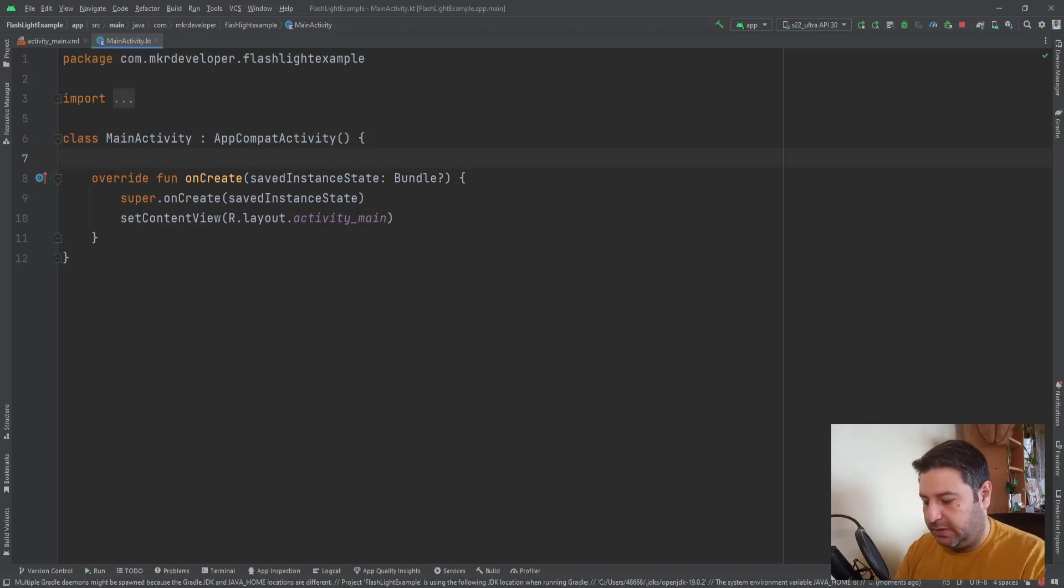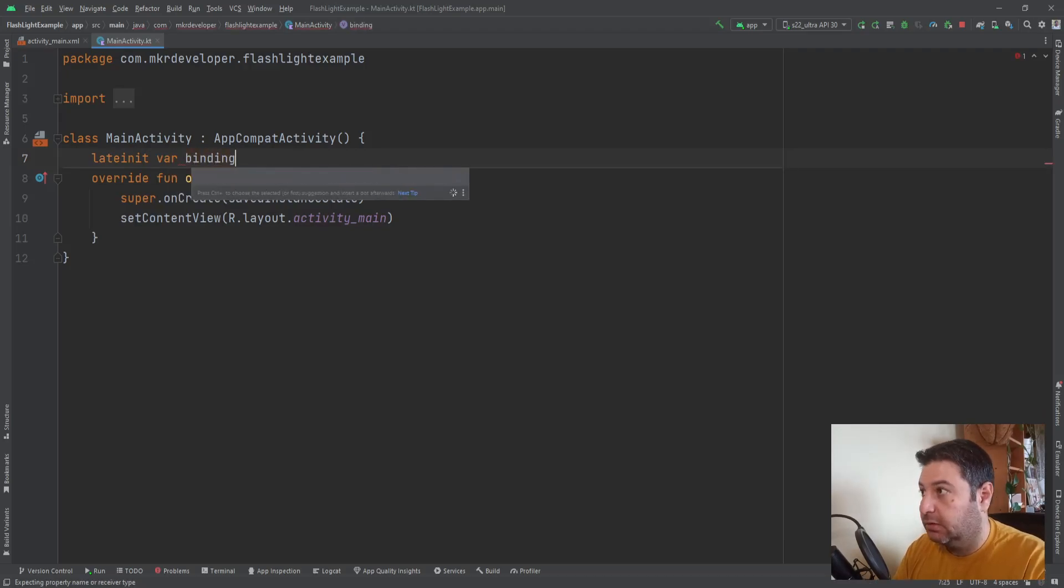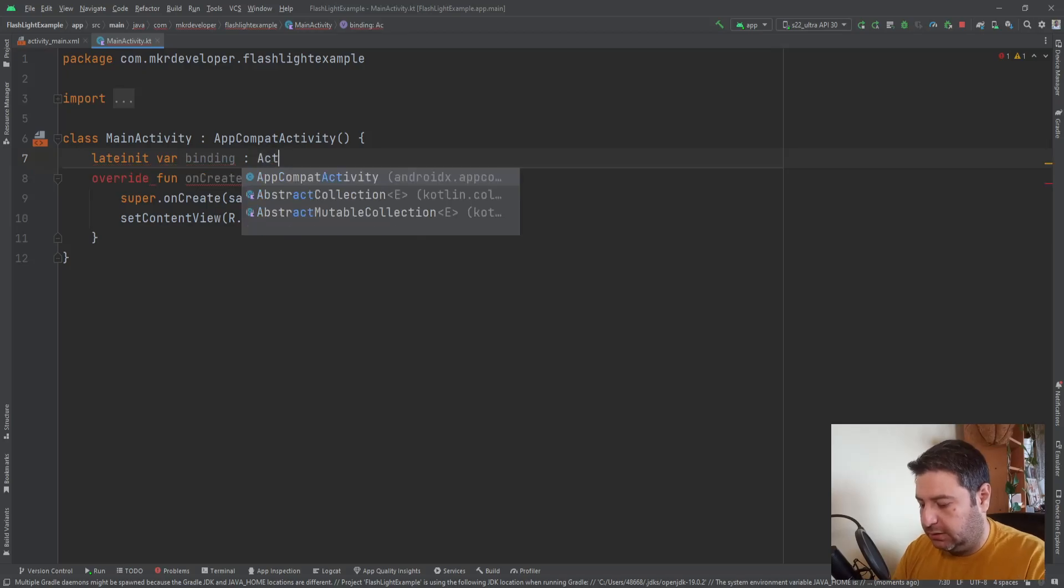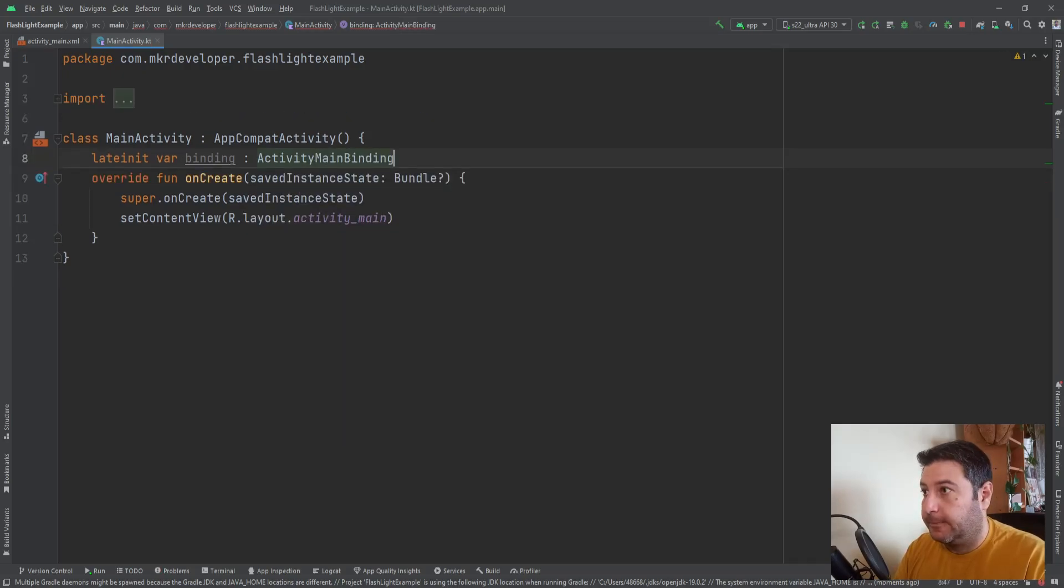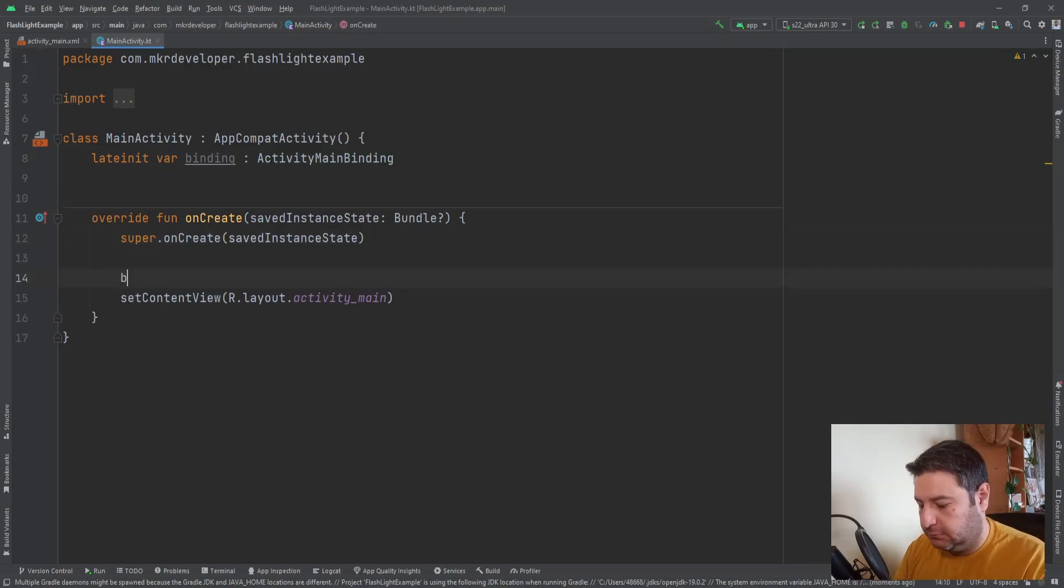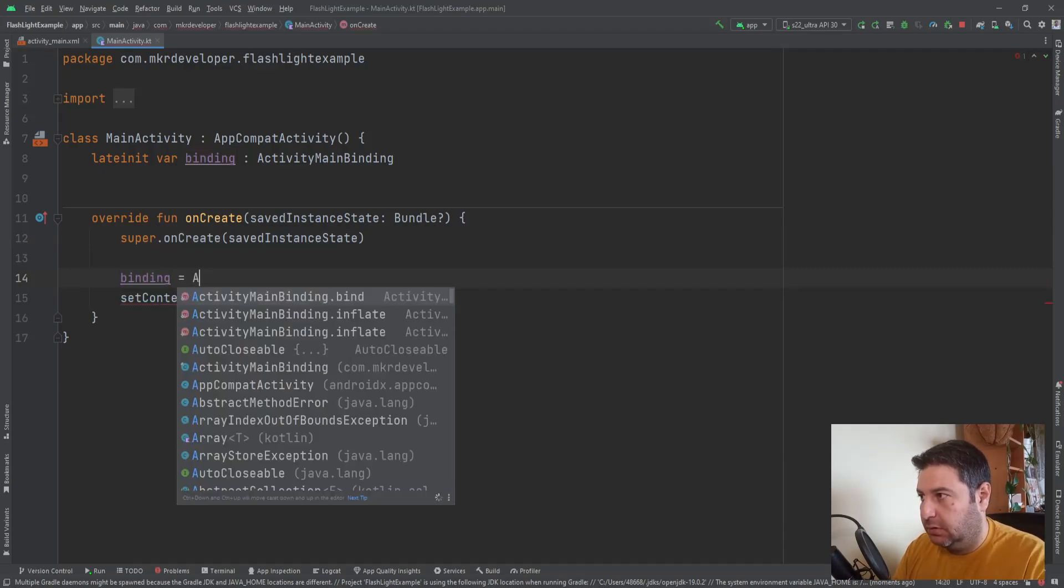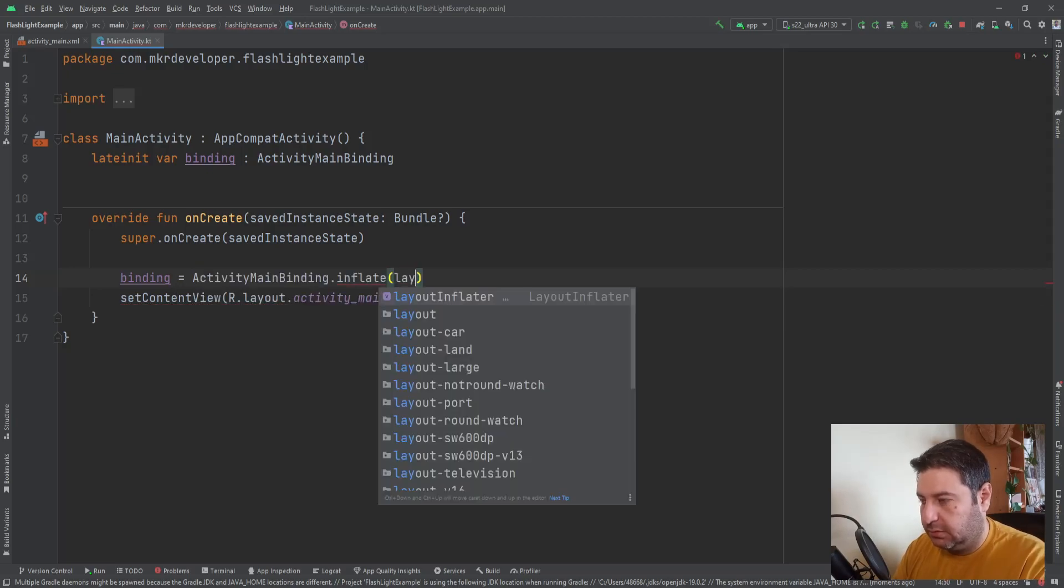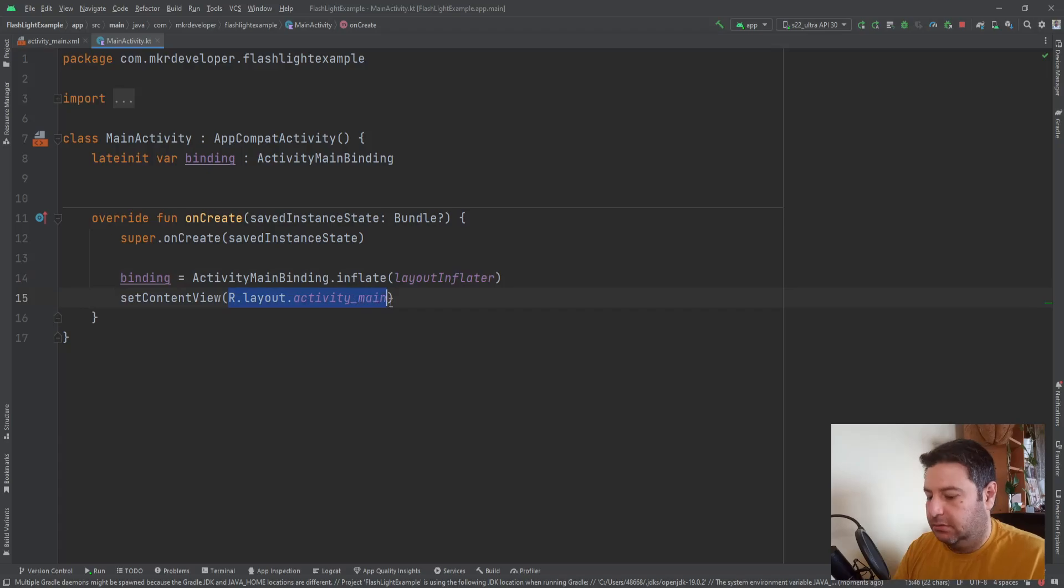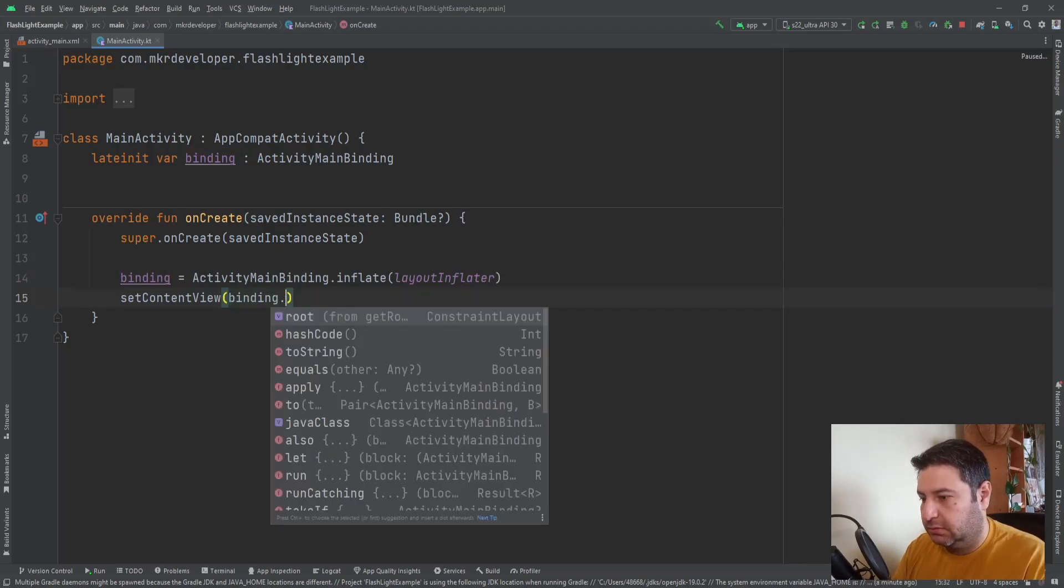Okay, the sync is done. We are ready to start writing the codes. First let's start with the view binding. So late init variable binding of type ActivityMainBinding. And here equals to ActivityMainBinding.inflate layout inflator and here binding dot root.